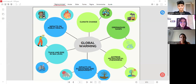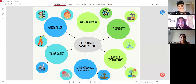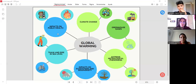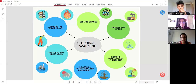Global warming in the map shows the different environmental problems around global warming. These include: climate change, greenhouse gases, extreme meteorological phenomena, impacts on ecosystems and biodiversity, rise in sea level, and impacts on public health. Each of these problems I will be expanding in the following conceptual map.